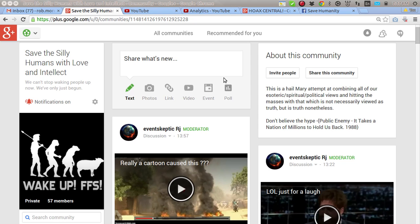My co-host Event Skeptic RJ, thank you very much. You've been very helpful and even helped me carry the last show. I was a little under the weather, but anyway, aside from all of that, I'd also like to thank...